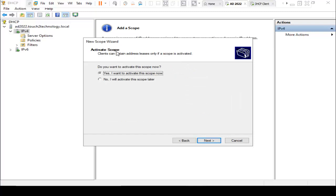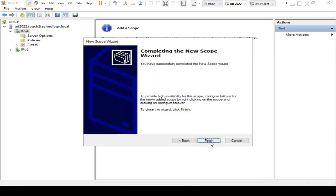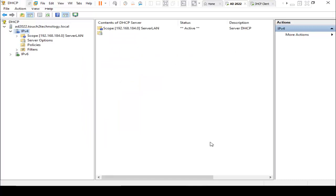Activate scope. Do you want to activate this scope now? Yes, I want to activate this scope now. Click on Next. Finish.